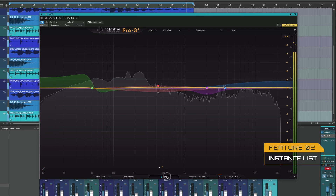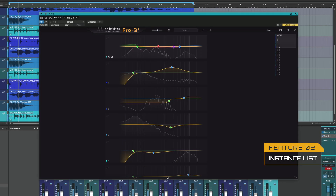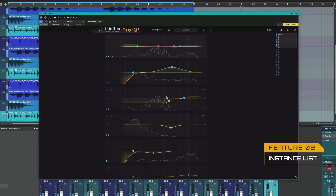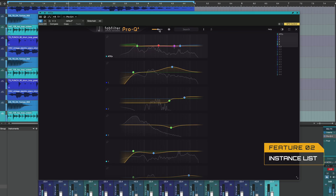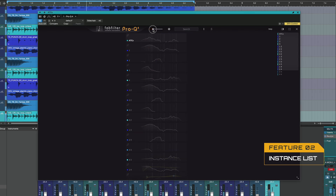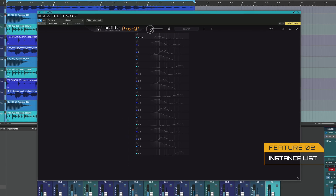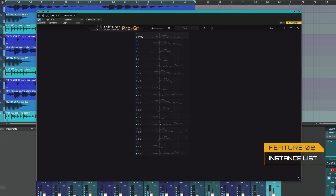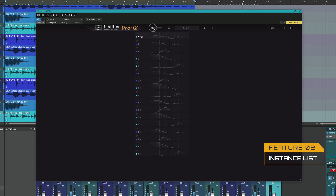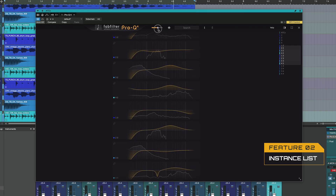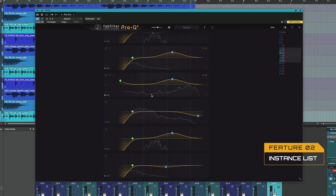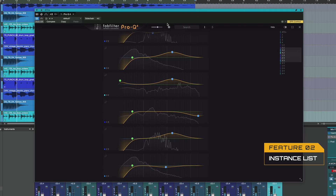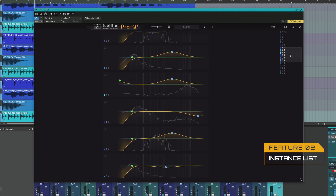The next up is the instance list, where you can see all the FabFilter Pro-Q4 instances from your session. You can also see the collision. I think this is a nice feature, but it's different — it's not the way we are used to working.